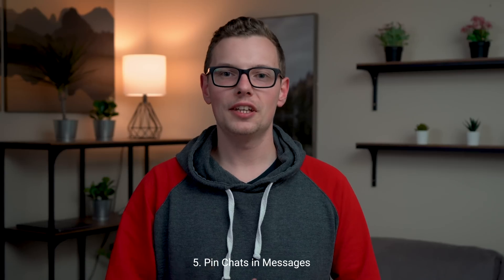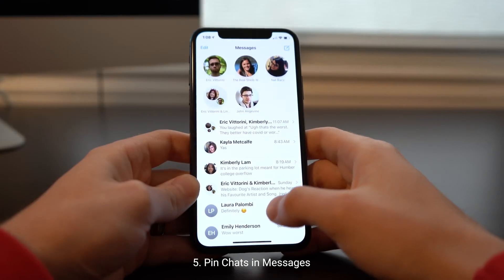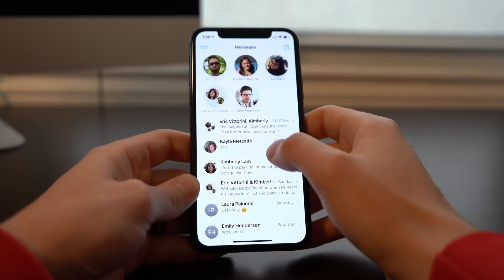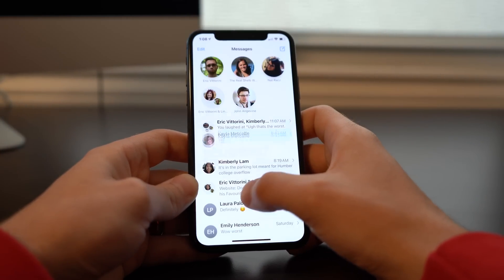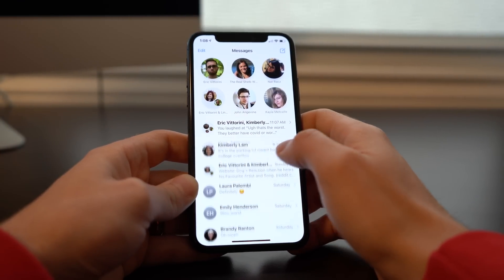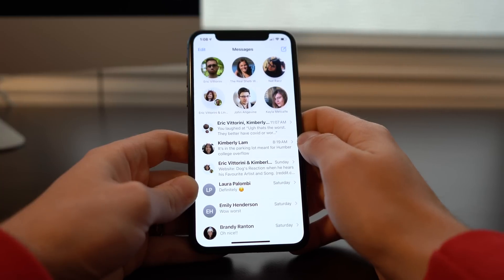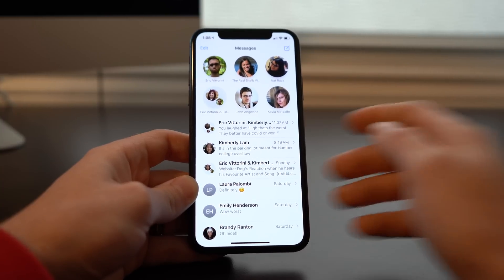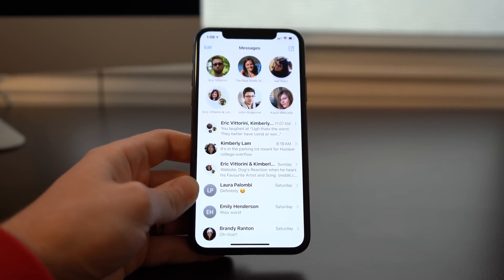Next up, we've got pinned chats in Messages. If you open the Messages app, you now have the option of moving your messages up to the top in a bubble. You can just press and hold on the conversation and hit Pin Chat. This is by far one of my favorite visual effects that iOS 14 brings — it looks a lot nicer and makes it so much easier to click into the messages you want.